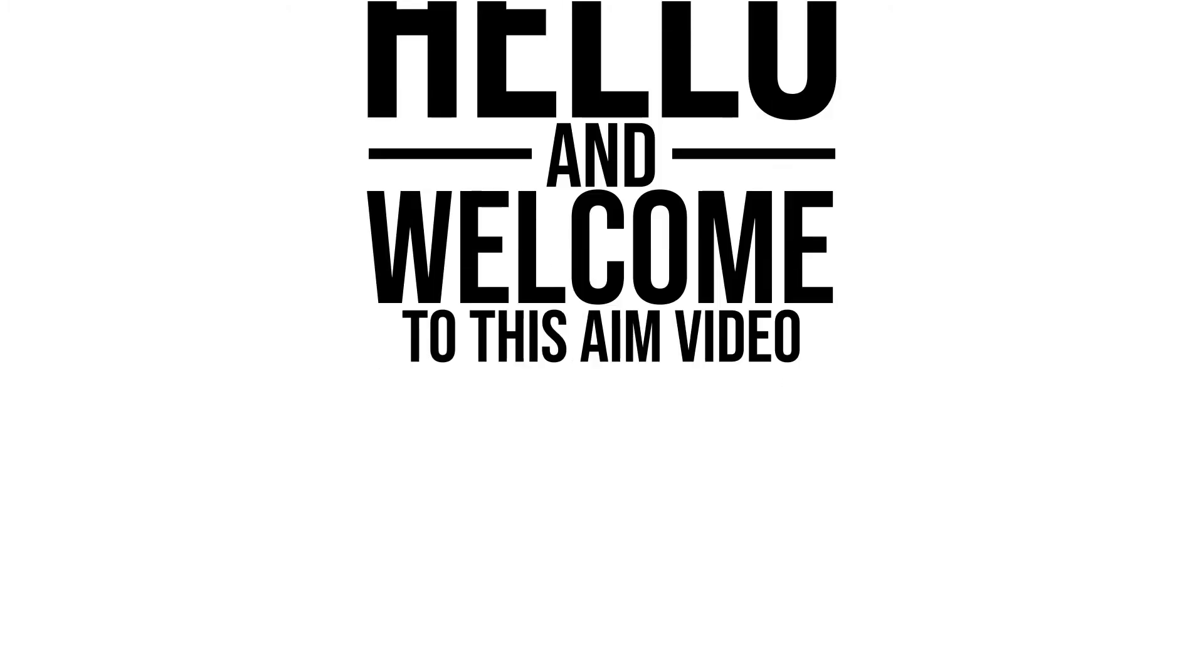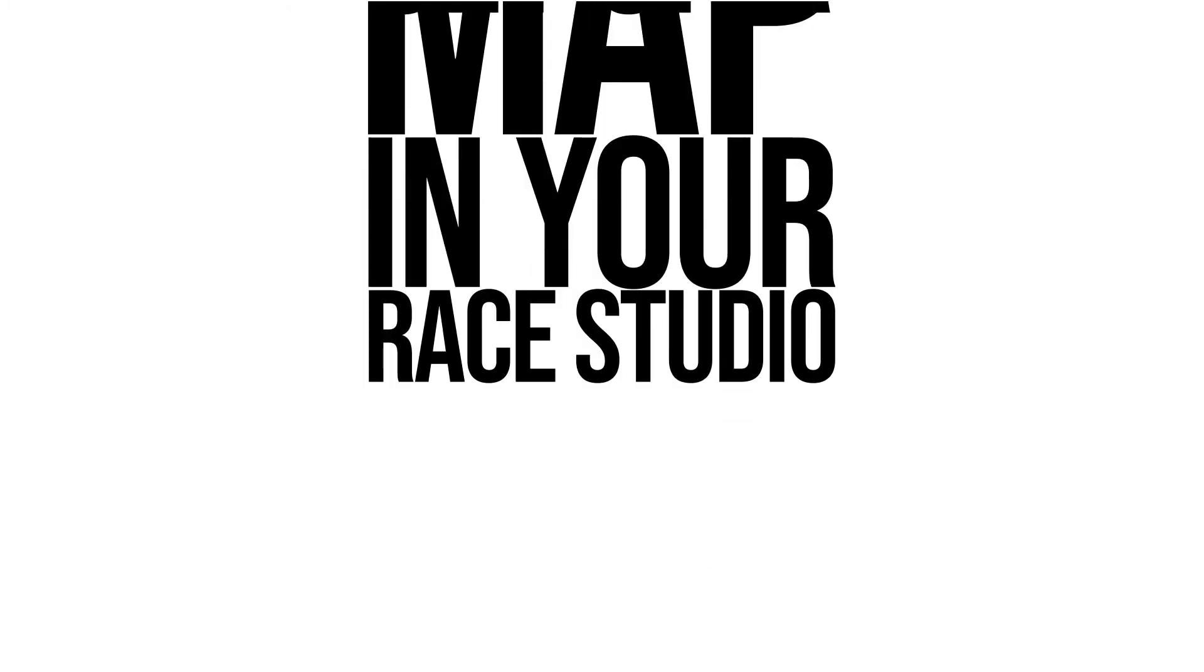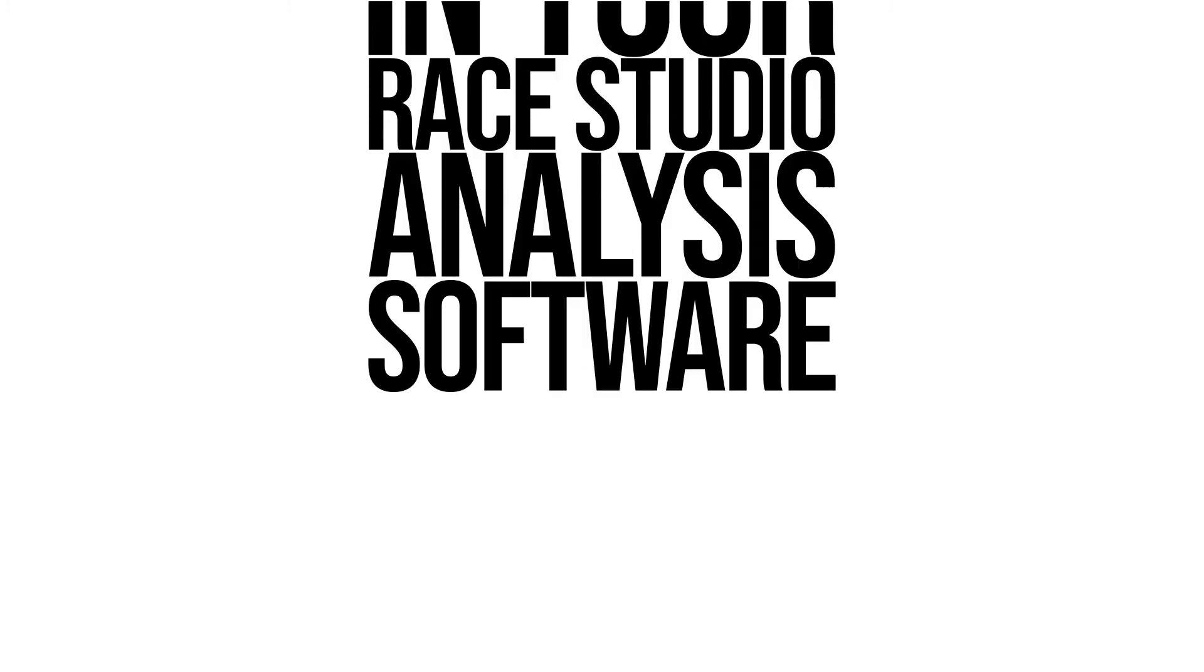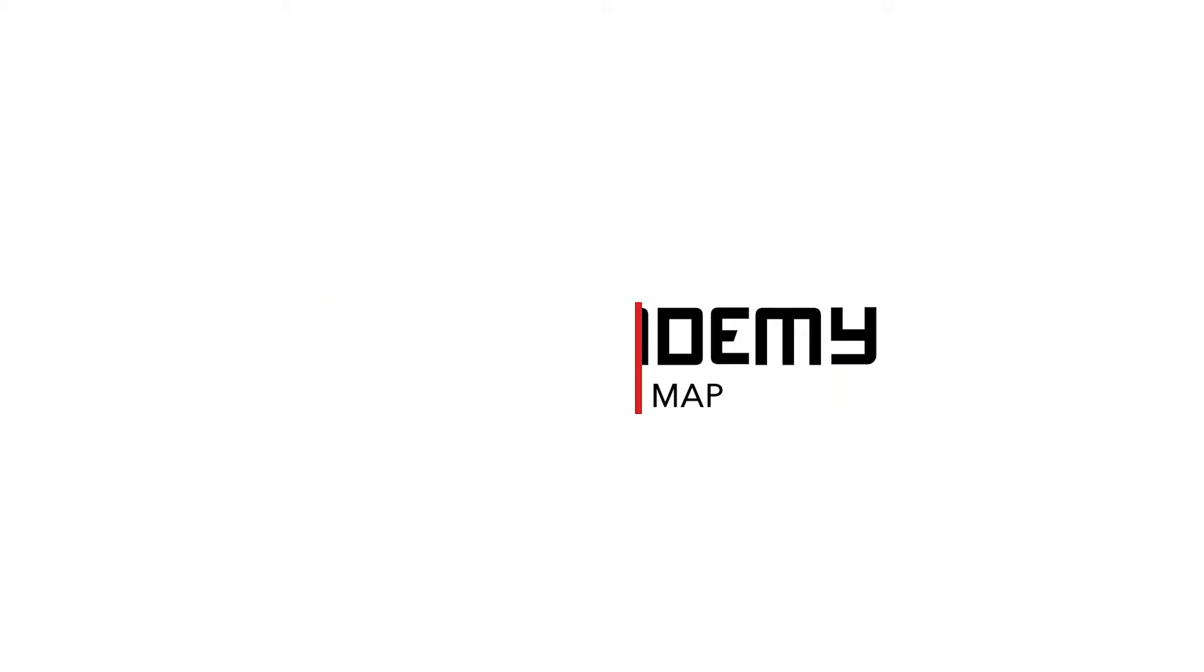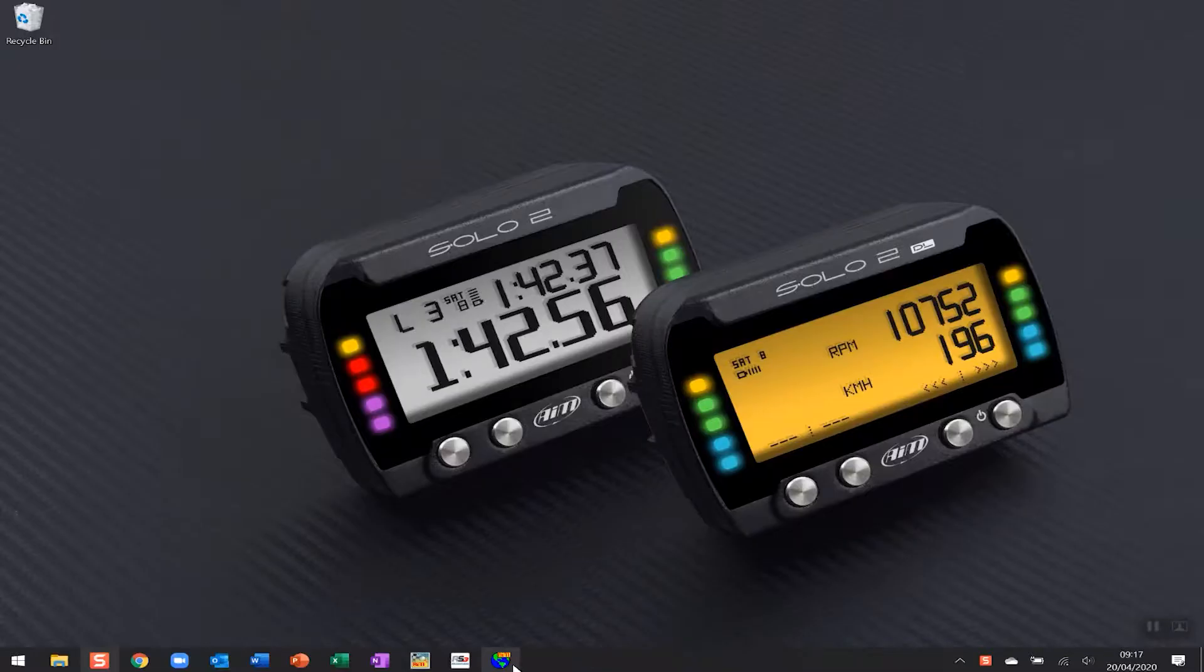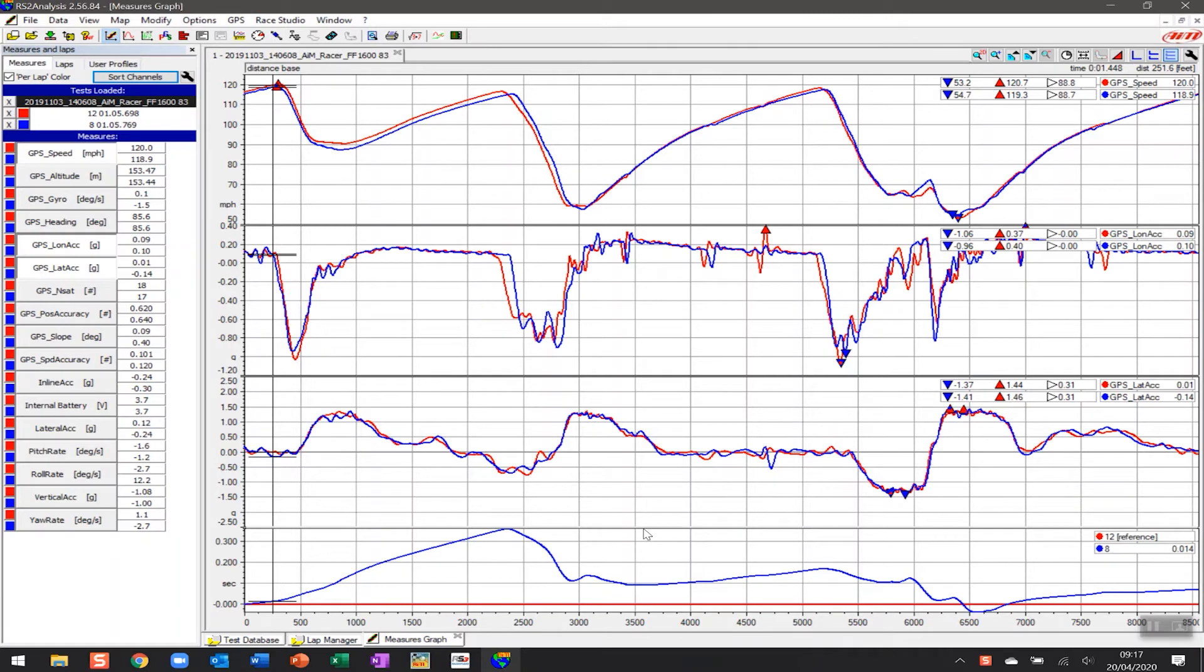Hello and welcome to this AIM video on how to set up a track map in your Race Studio analysis software for better data analysis. In previous videos as part of this series, we've looked at how to set up the measures graph so you can start spotting trends in your driving, but one of the challenges that often appears through the analysis of the graph data is where exactly on track is this particular point.